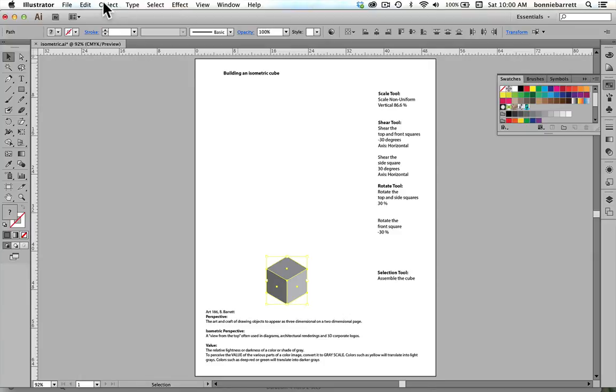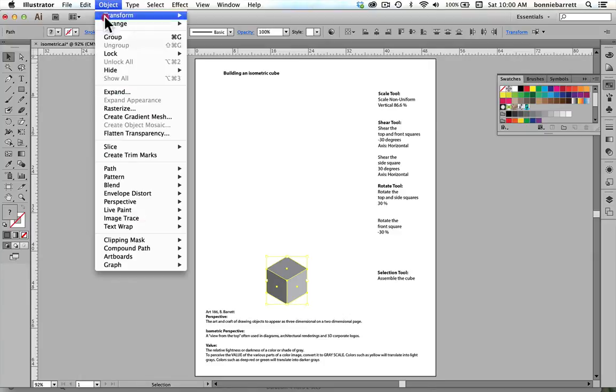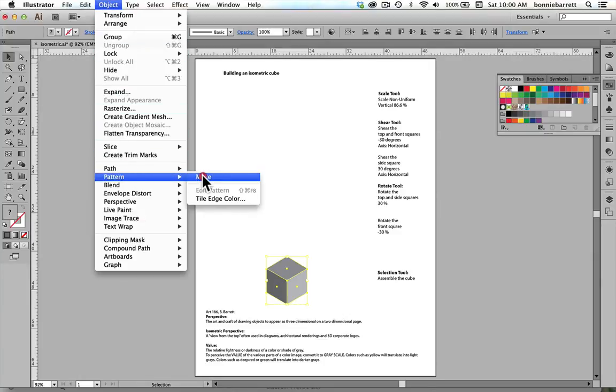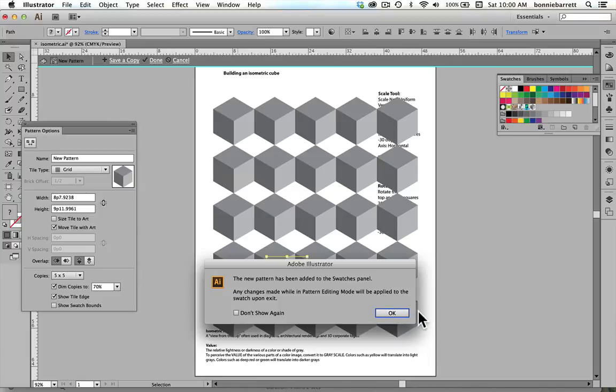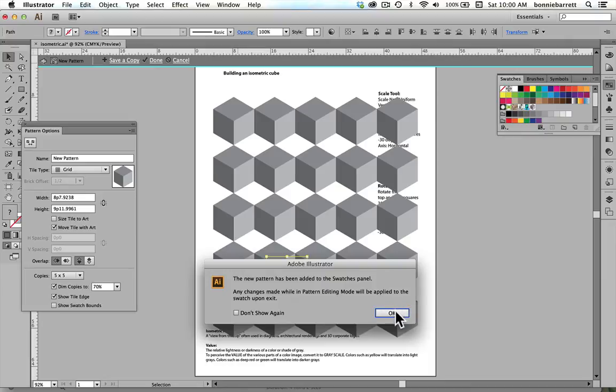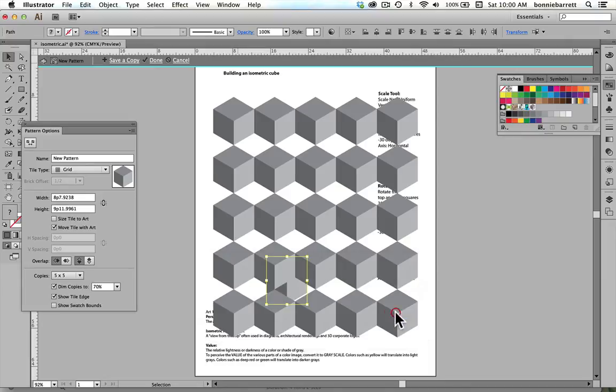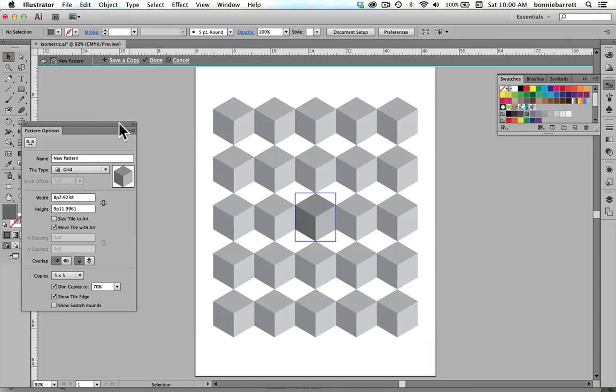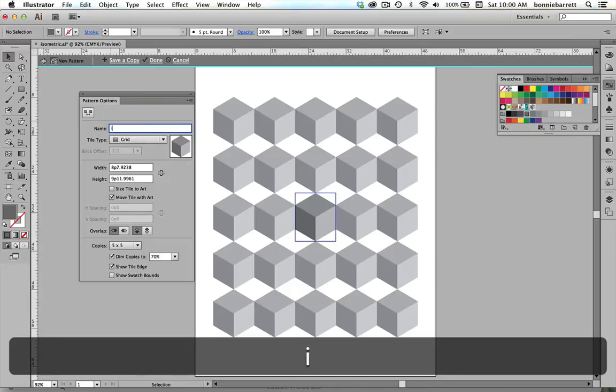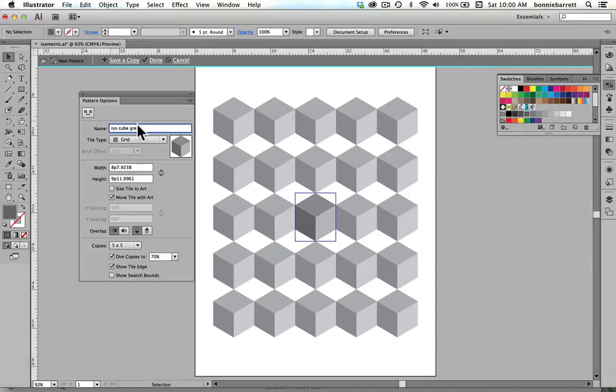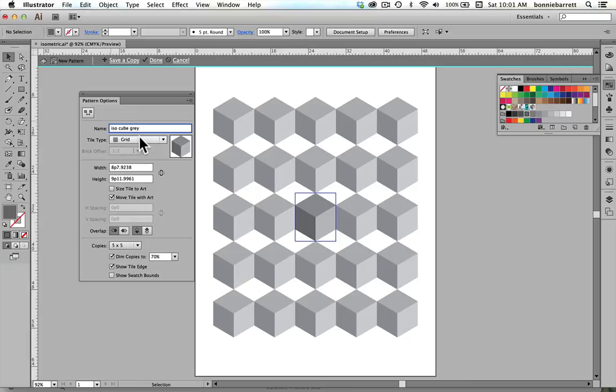Now to create my pattern, I go to Object, Pattern, Make. And this opens up Illustrator's absolutely wonderful new Pattern Maker, which is just so much better in CS6 and Creative Cloud than in previous versions. So it just tells me now that a new pattern has been added to the swatches panel. I think that's great, click OK. I'd like to name my pattern, so I'm going to call it isocube gray so I know what it is.